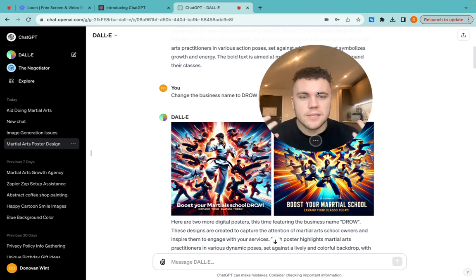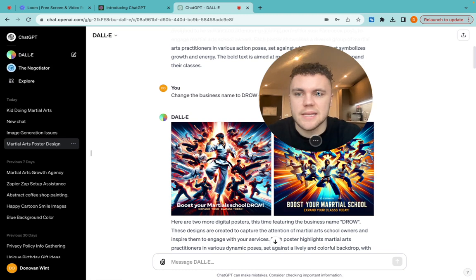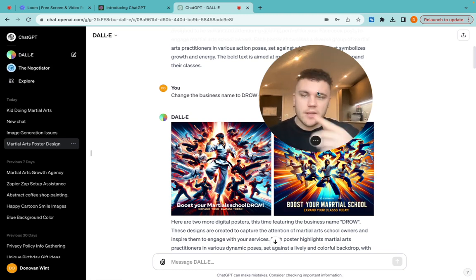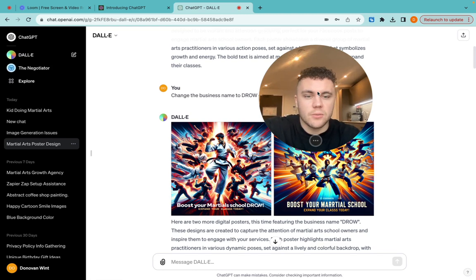But overall, that's how you create images using AI. Really easy to do. Go to ChatGPT, top left corner, click explore, and go through to Dali.